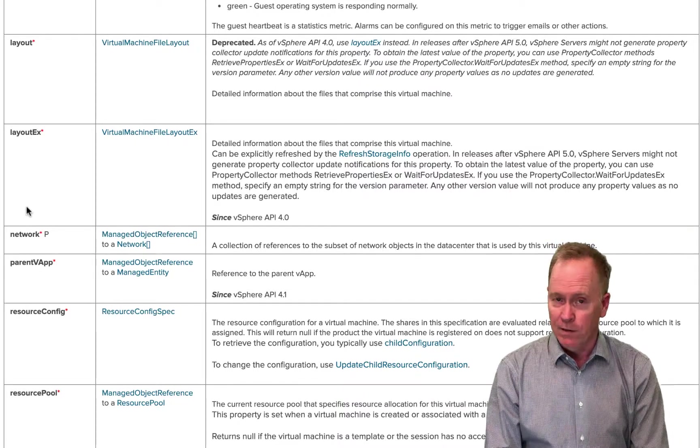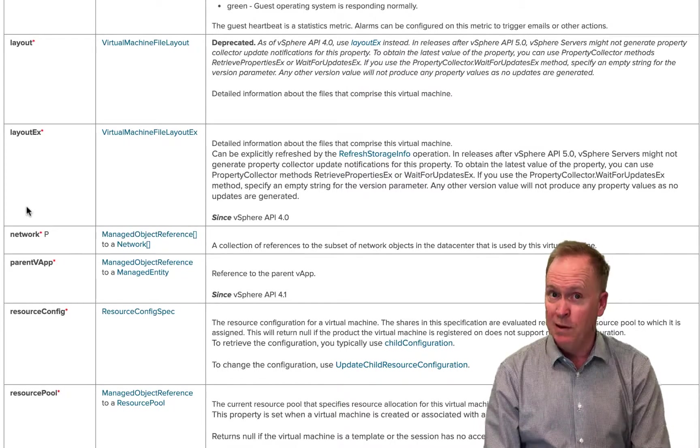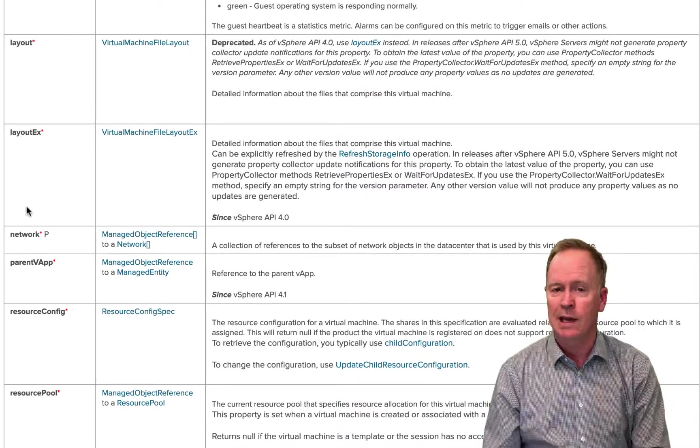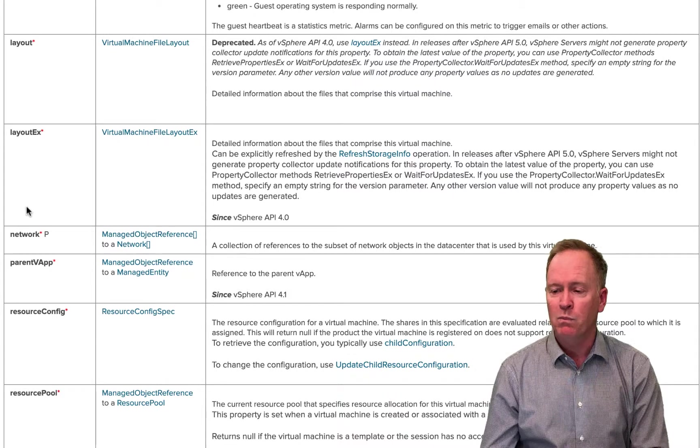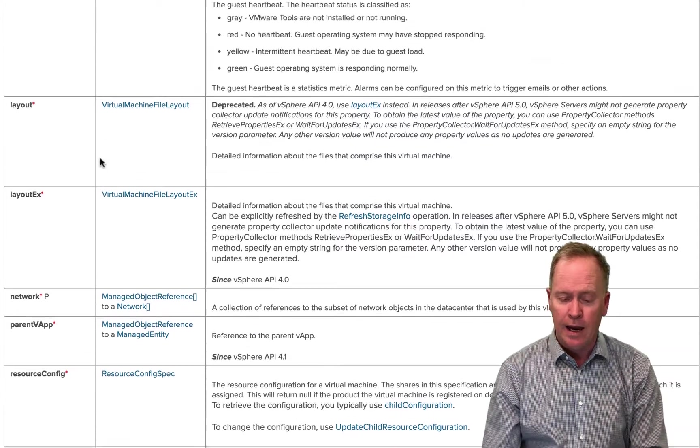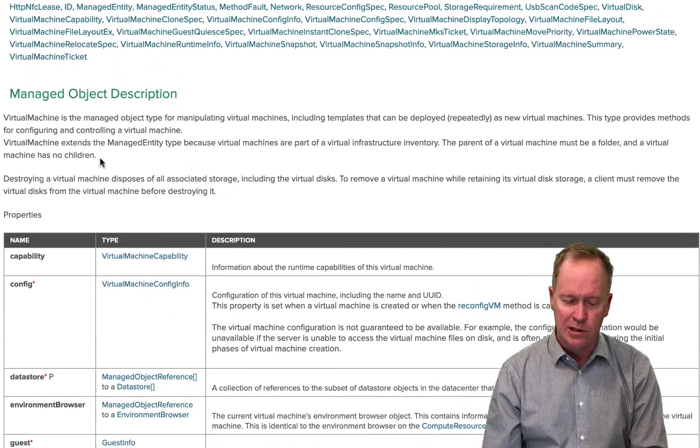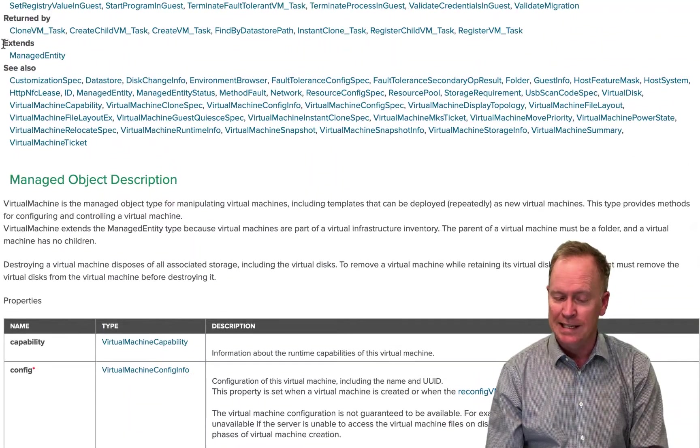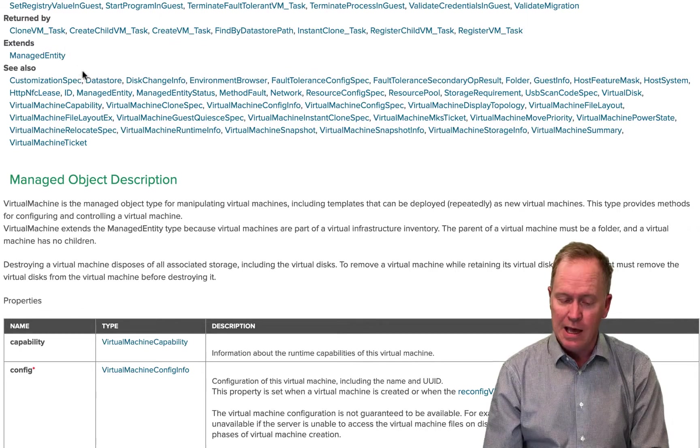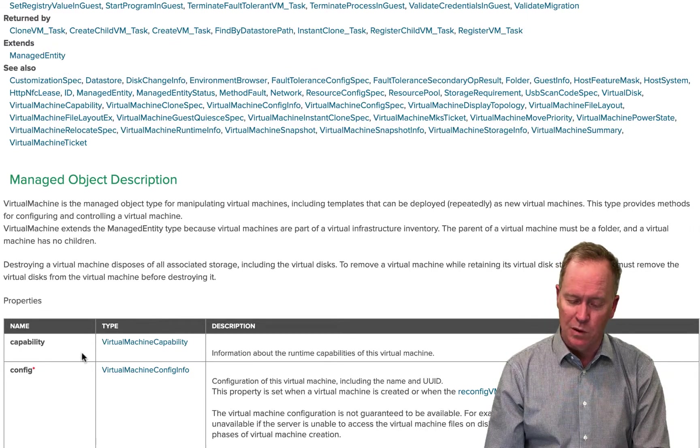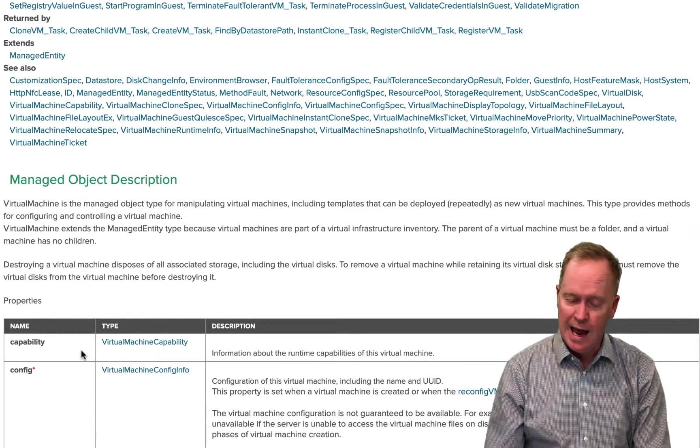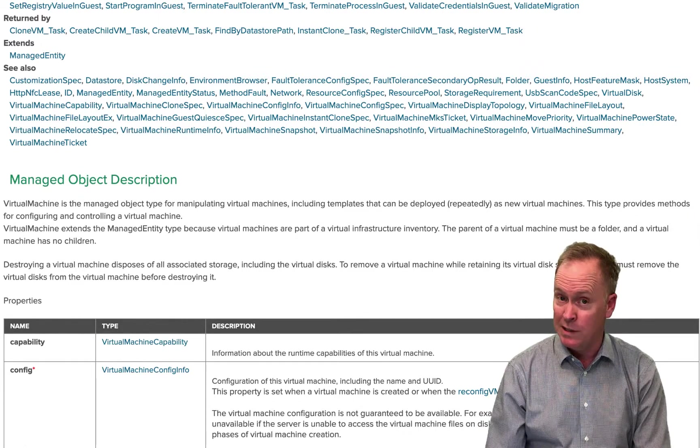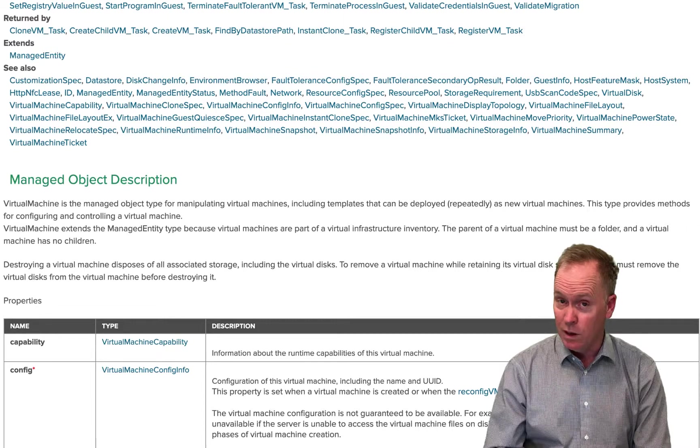However, in object-oriented programming, we can have objects that inherit properties and methods from their parents. And that's what this section up here, the extends section is telling us that the object that we're looking at, this virtual machine object actually has more properties and more methods than just the ones that we see down below.